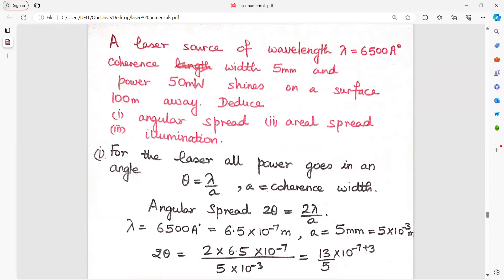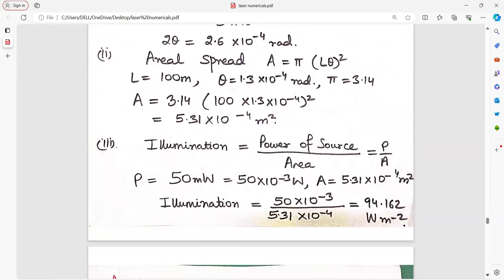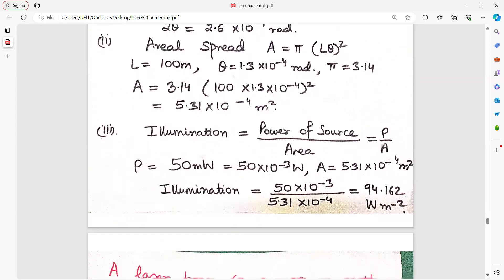A laser source of a given wavelength shines on a surface 100 meters away. Find the angular spread, aerial spread, and illumination. For laser, all power goes into an angle theta equal to lambda upon A, so angular spread is 2 theta equals 2 lambda upon A. Aerial spread is pi into (L theta) whole squared, where L is 100 meters and theta has been found. Illumination is power upon area; change milliwatt to watt.